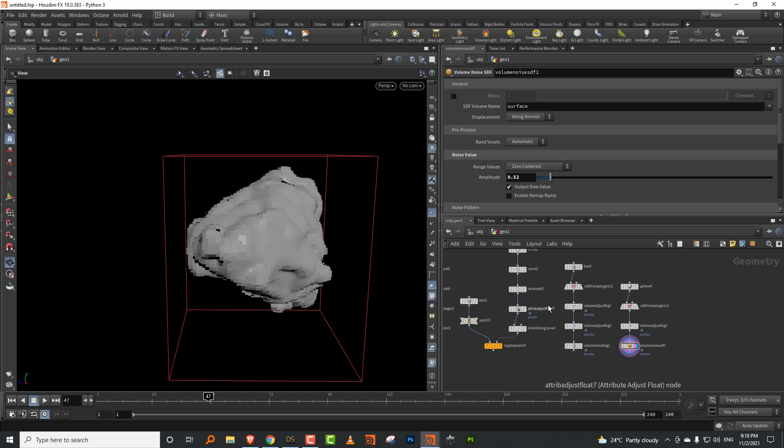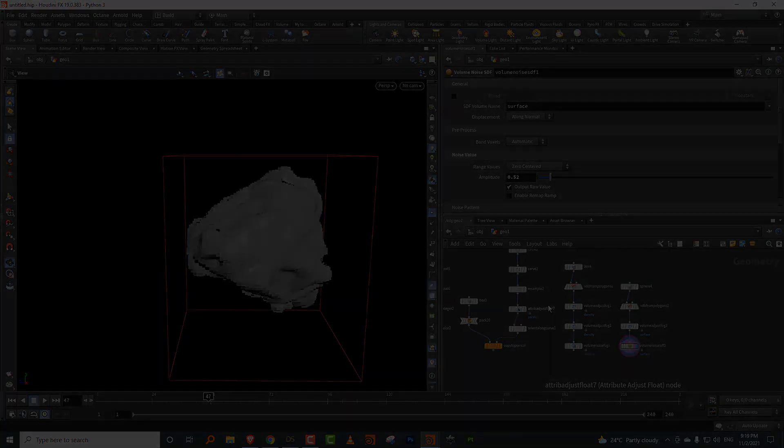Nothing too fancy, but it's the kind of general day-to-day stuff that makes life a little easier. I've successfully managed to create one tutorial covering new features in Houdini 19!